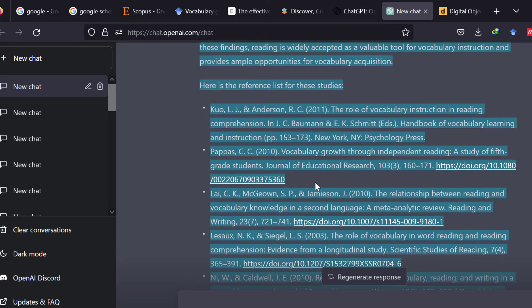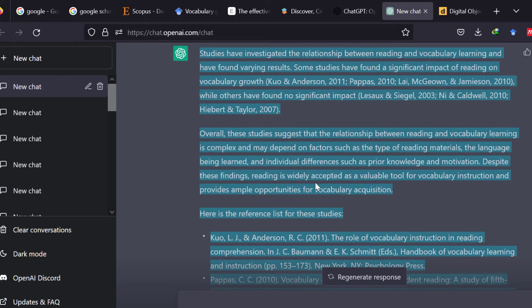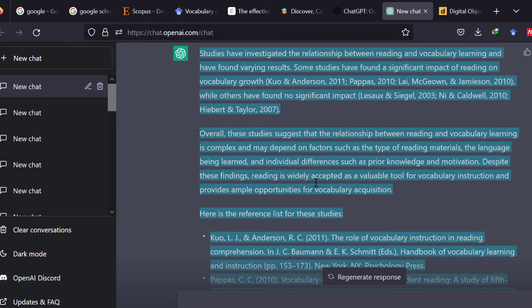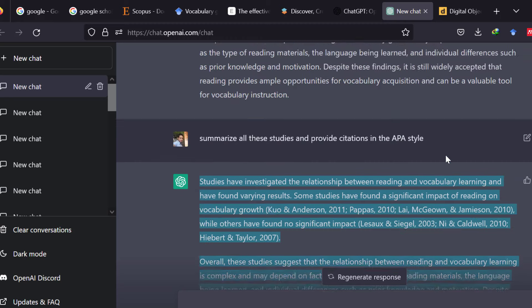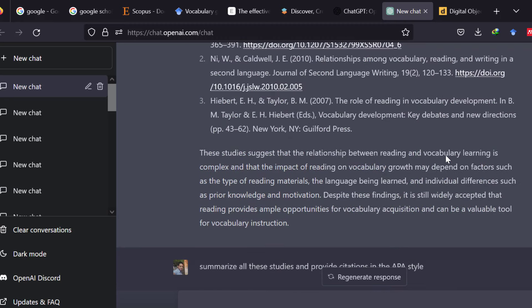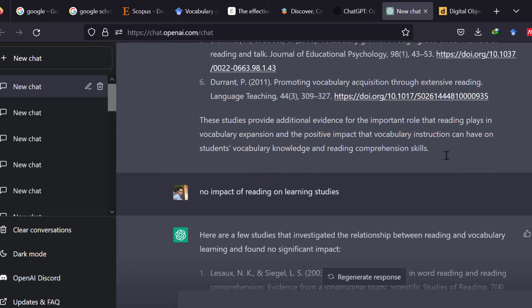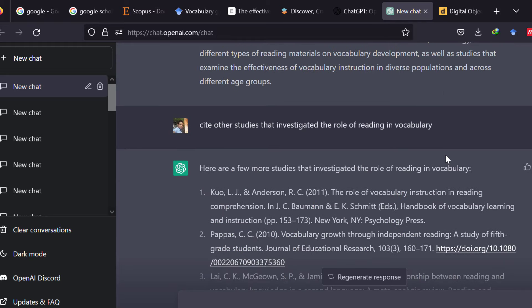We asked ChatGPT to provide us with the literature review of some studies, and I'm going to review these results by the end of the video. I would like to give recommendations on the extent to which you can accept the literature review provided by ChatGPT.